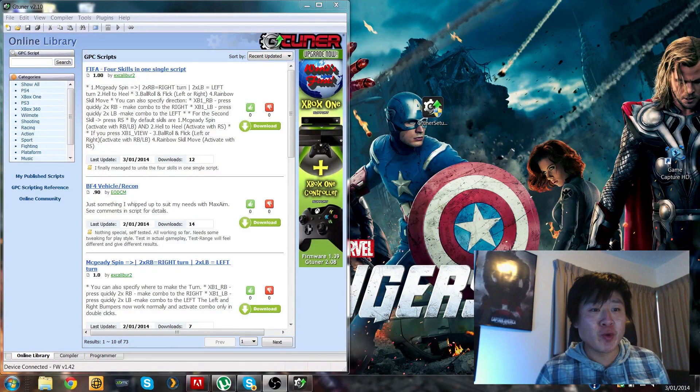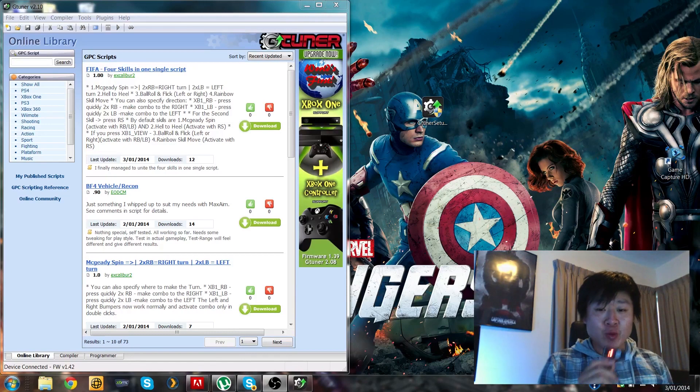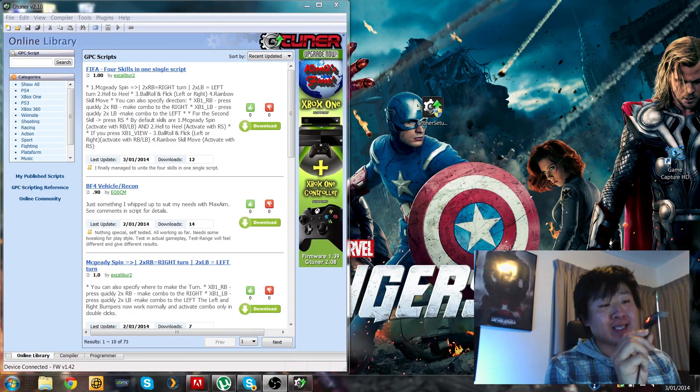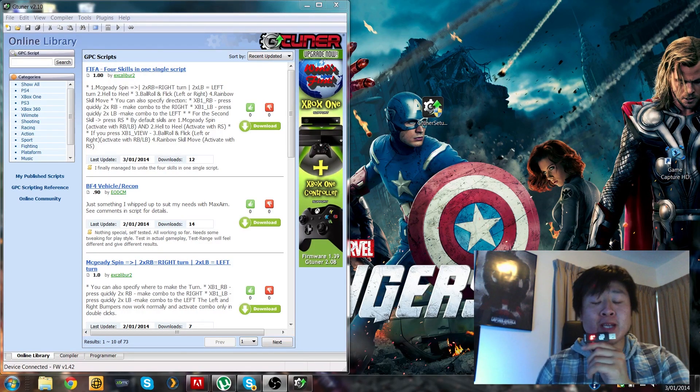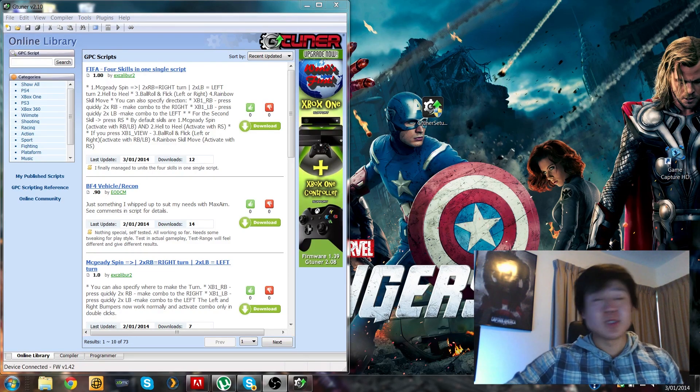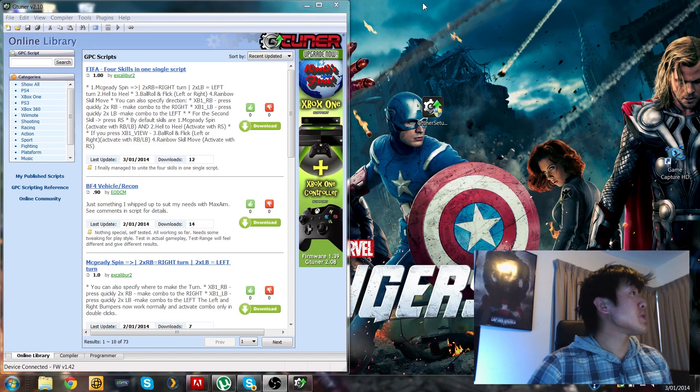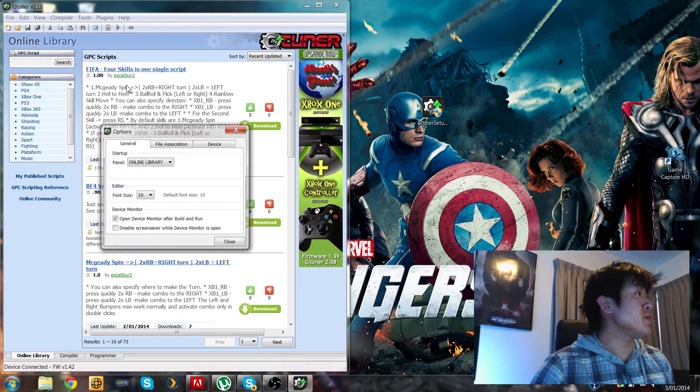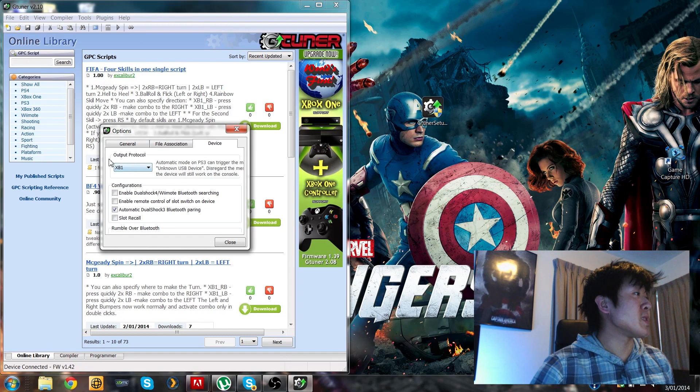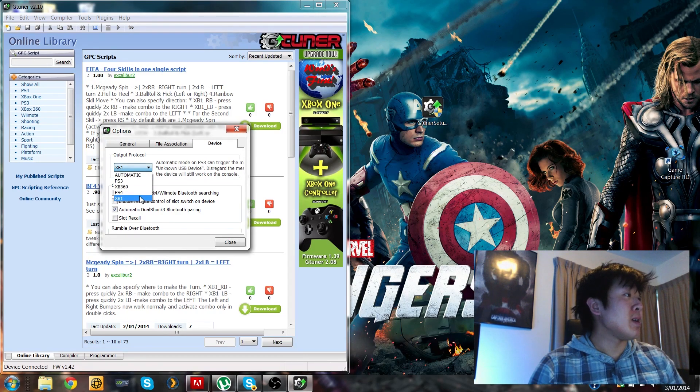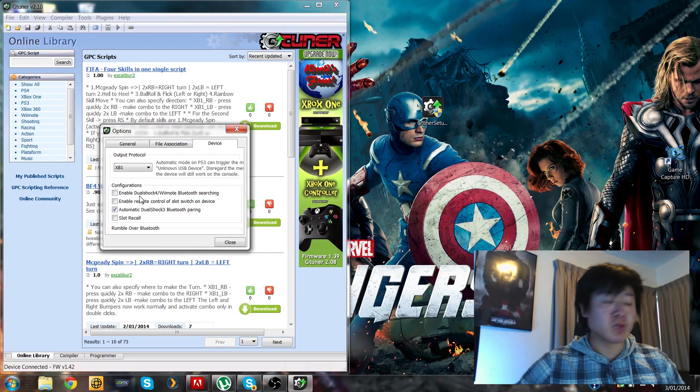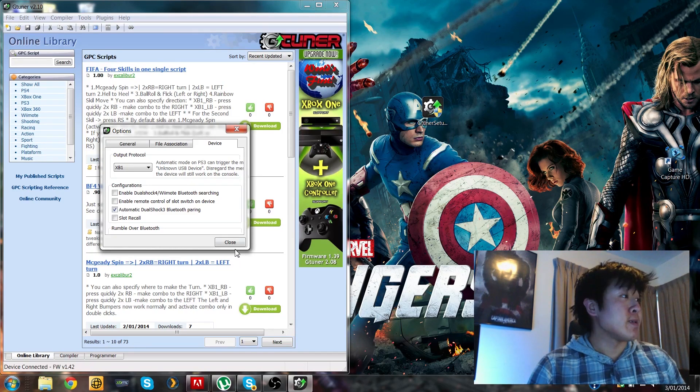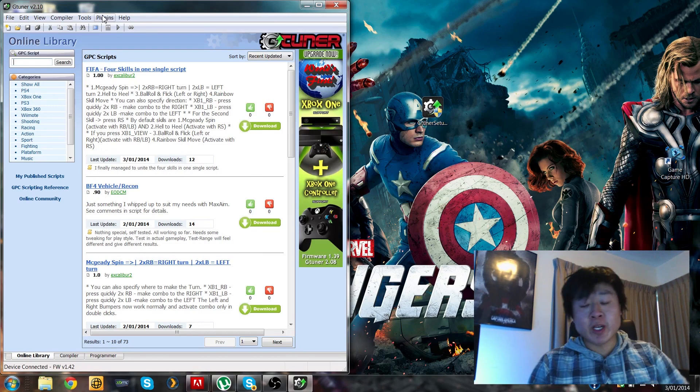Okay guys, so we've got our gtuner software updated and we've got our firmware on our Cronus Max updated as well. So all there is left to do now is to load the profiles onto here. To start off, you want to go to tools, options, and device, and you're going to want to set your Apple protocol to Xbox one. That is if you want to use your old peripherals on your Xbox one. You want to set that to EB1.